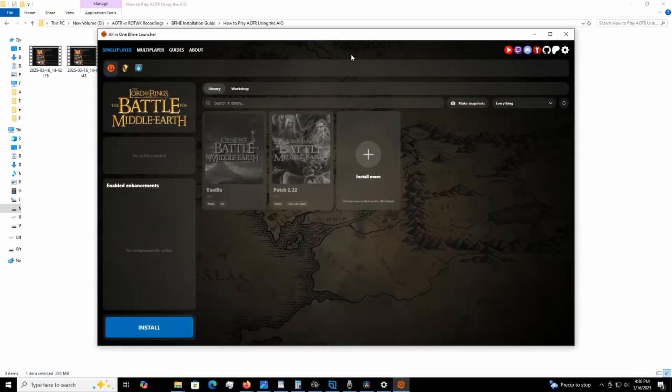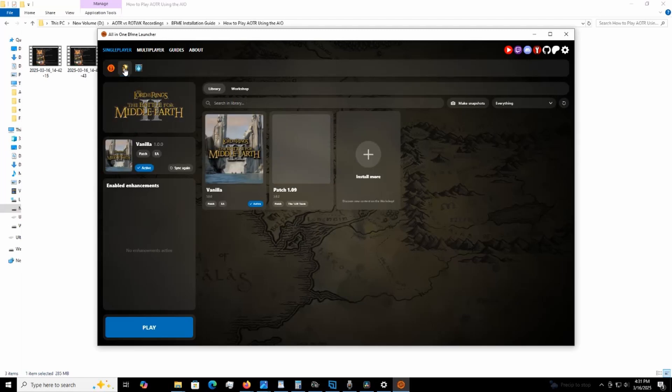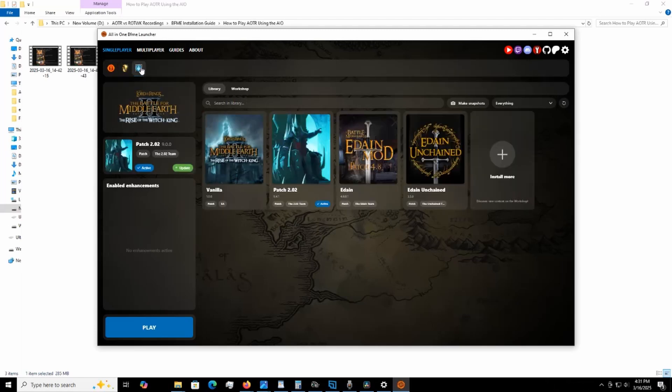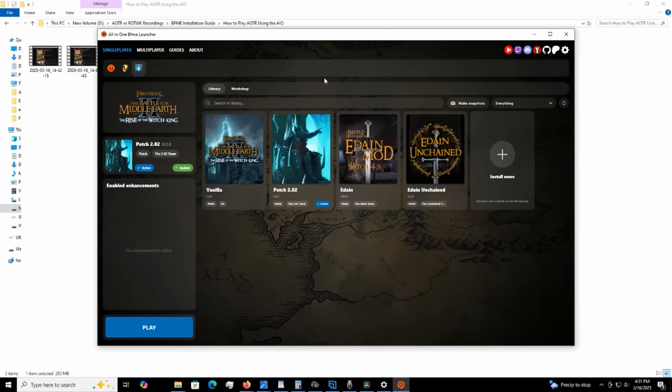So this is what's going to pop up when you very first see it. You're going to see these are all the categories: BFME 1, BFME 2, and BFME Rise of the Witch King. In my case, it's already installed in my game, but I'm going to basically kind of reinstall it just to show you. I am going to be using just the Rise of the Witch King.